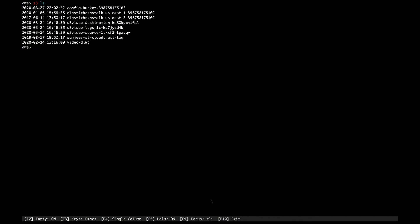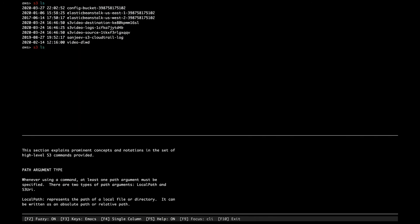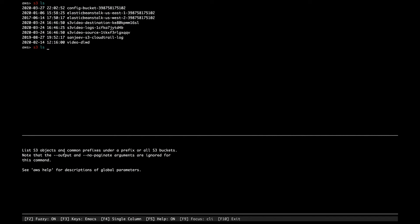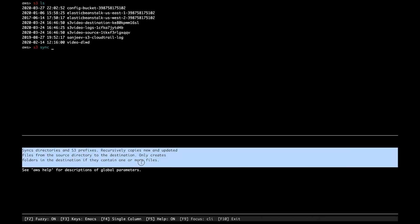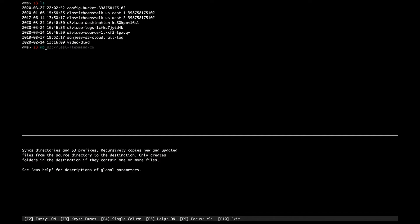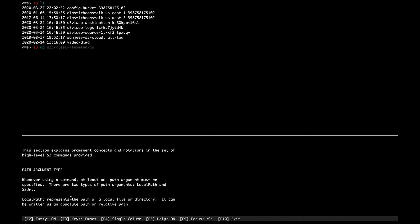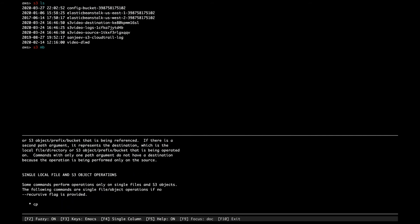Let me show you the F9 option. F9 focuses on the CLI mode — for example, typing 's3 ls' shows 'list S3 objects and common prefixes under a prefix or all S3 buckets'. Typing 'sync' shows 'sync directories and S3 prefixes'. When creating a bucket, there are lots of options you can't fully see in CLI mode. Press F9 to toggle to document mode, where the cursor moves to the documentation panel and you can scroll down to see all options.